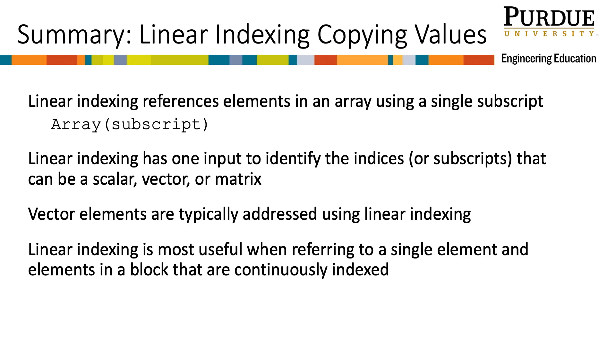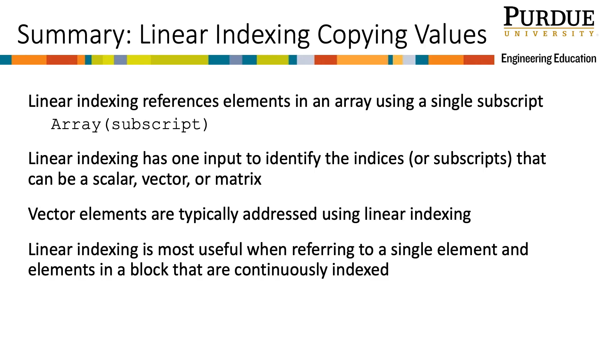In summary, we can reference elements in an array by using linear indexing, using a single number position to indicate location. This is counted down the columns then moving from left to right. Linear indexing has one input to identify the indices, or subscripts, to be referenced. That input can be a scalar, a vector, or a matrix of subscripts. For vectors, the elements are more commonly referenced using linear indexing. Finally, linear indexing is very useful for replacing one element or a set of elements that are continuously indexed. However, it can also be used with an array of subscripts.